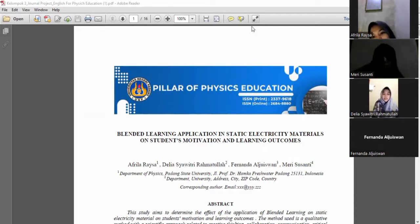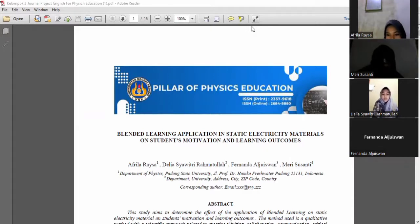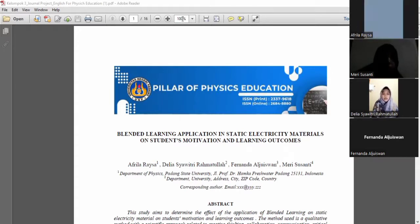Let me introduce myself and my partner. I am Derya Shawitramatullah as a moderator, and my partner is Avdella Raisa, Mary Santy, and Fernanda Aljuizwan. We are from Group 3.